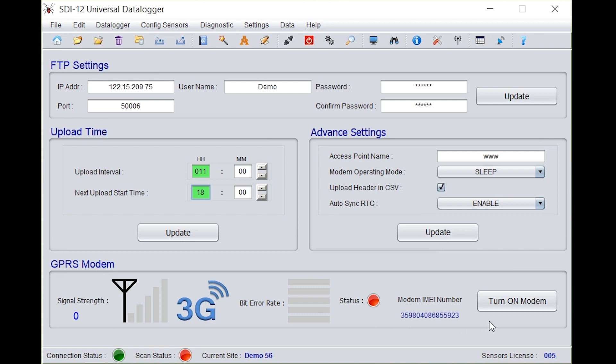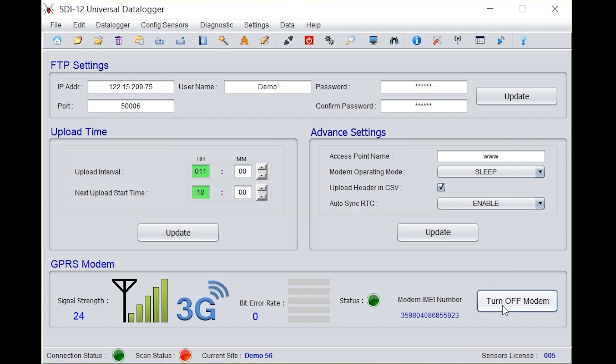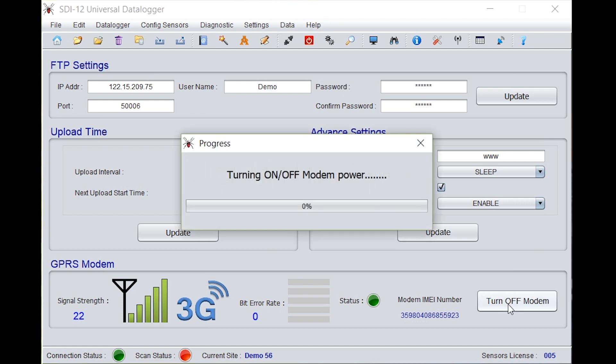Under GPRS modem, just to check the modem is working or not, you need to turn on the modem. Here it's showing the signal strength of 19. Now turn off the modem.